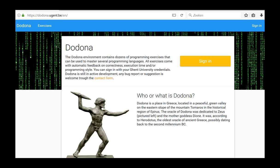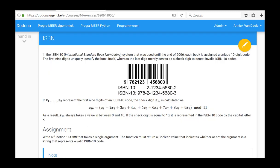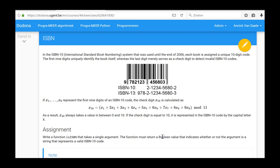In this video, we will solve and submit the ISBN exercise from the fifth series. In this exercise, we will write a function is ISBN that takes a string argument and the function must return a boolean value that indicates whether or not the argument is a string that represents a valid ISBN 10 code. We will start from the solution in series 4 to solve this exercise.